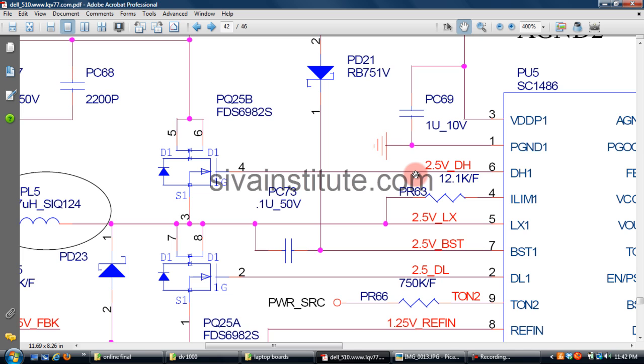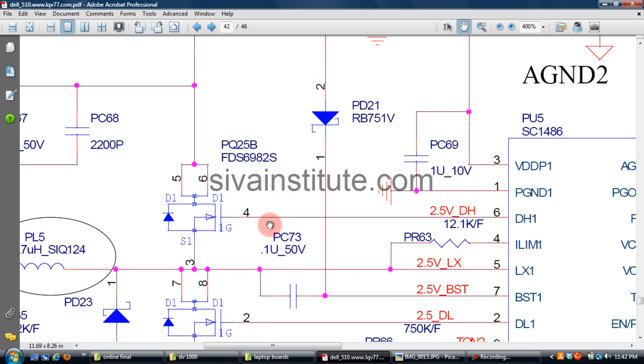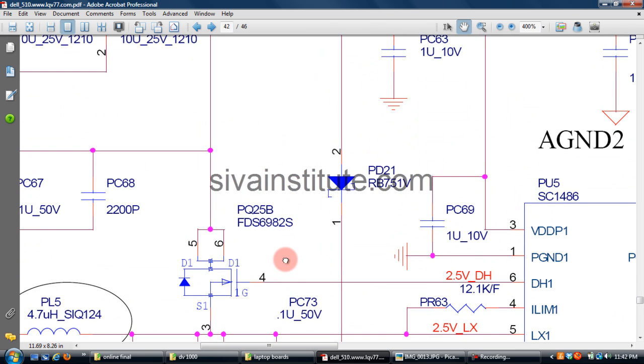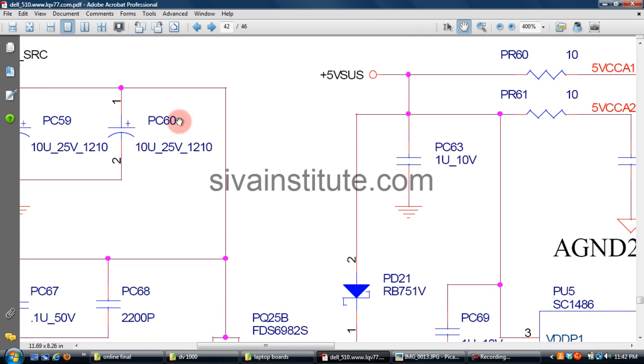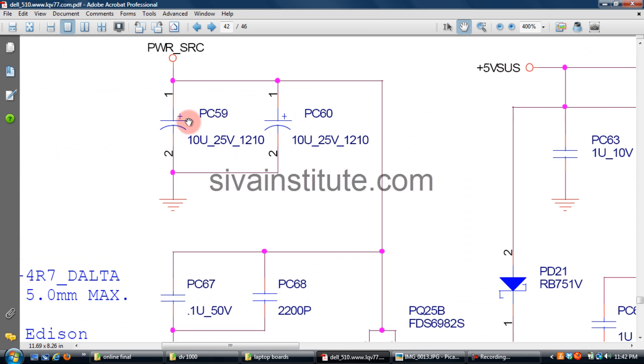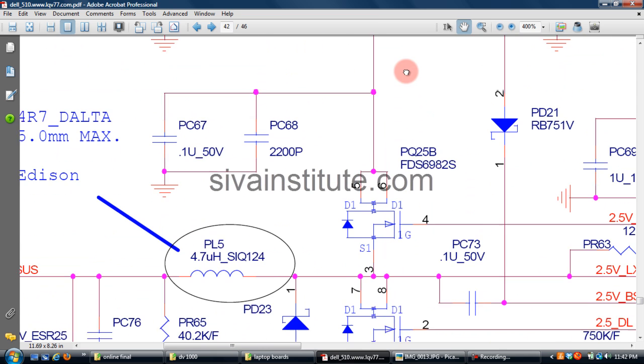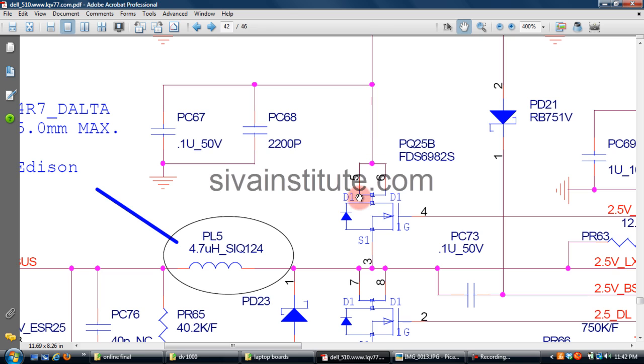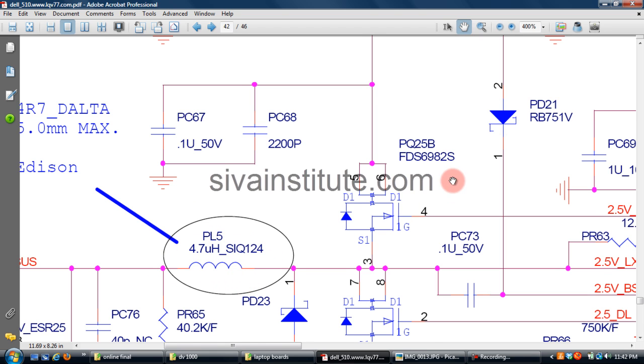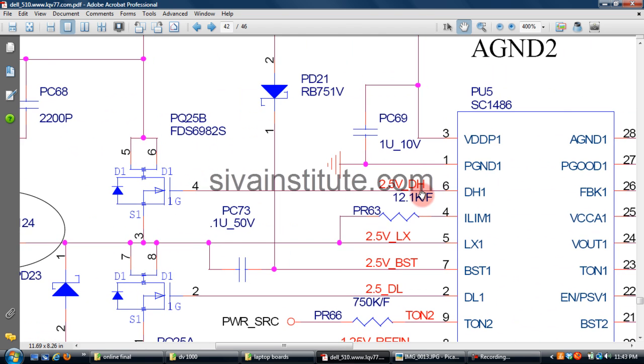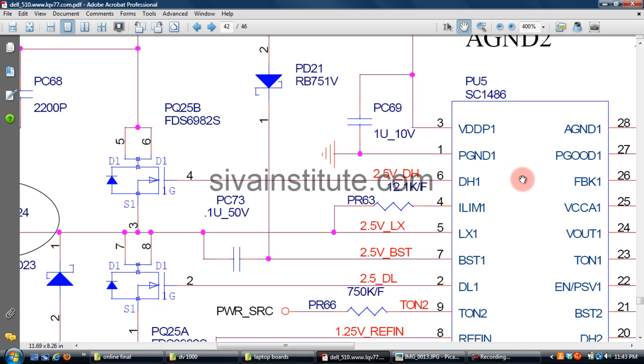2V will present here. This IC is OK. You should check this output, this is output FETs. And when you give voltage, pin number 4, this gate, this voltage comes from, this is 18V. This voltage comes to drain to source. Source pin number 3, this voltage you should check at PL5. This voltage, this is oscillator.